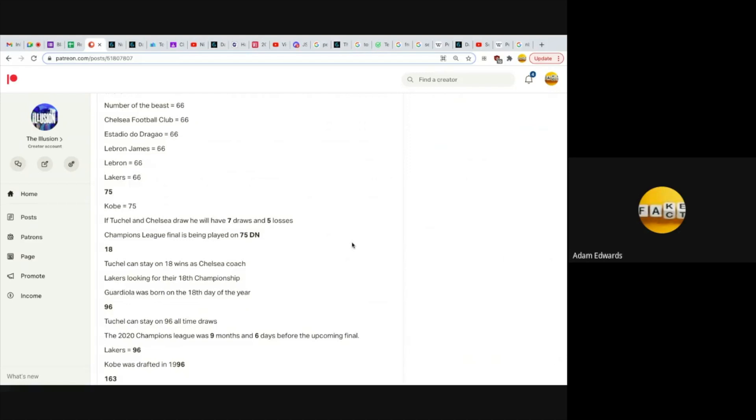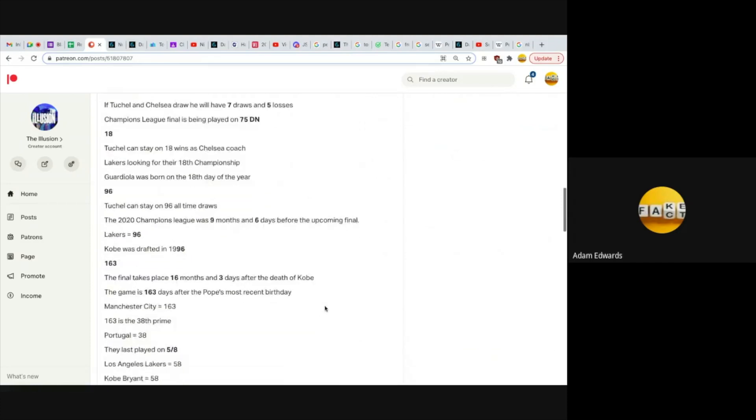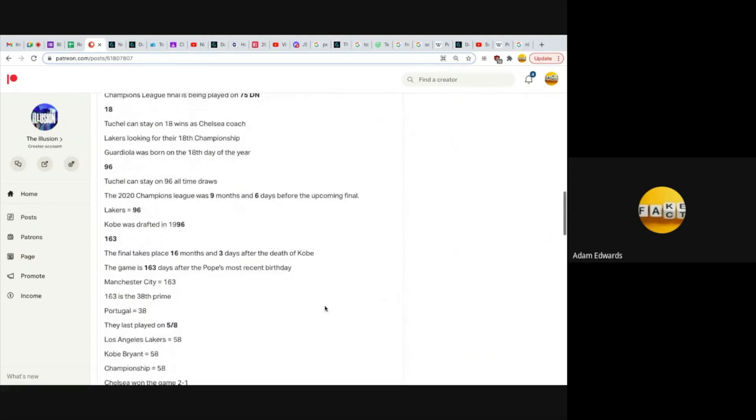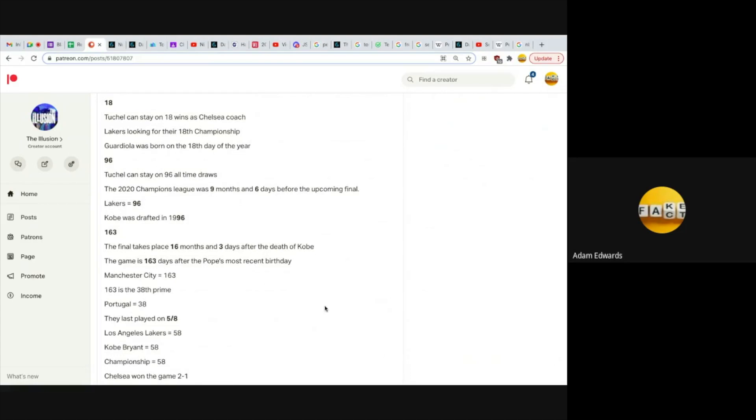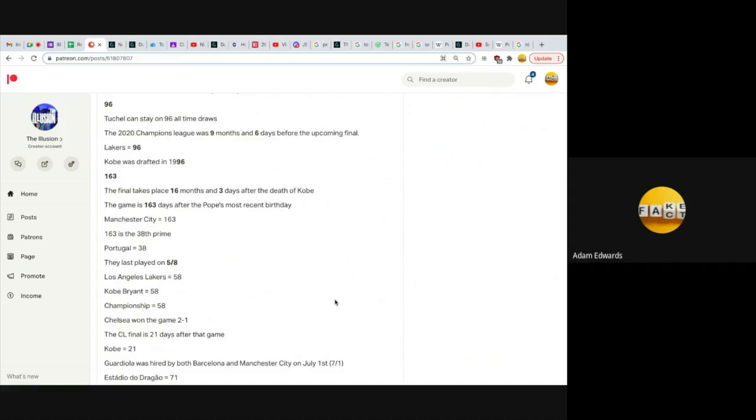18. Tuchel can stay on 18 wins as Chelsea coach. Lakers looking for their 18th championship. Guardiola was born on the 18th day of the year. LeBron James's highest scoring game in the NBA is 61 points, the 18th prime. 96. Big freemason number. Tuchel can stay on 96 all-time draws. The 2020 Champions League was nine months and six days before the upcoming final. He was coaching PSG against Bayern Munich and lost. I think he's going to lose again. Lakers equals 96, and Kobe was drafted in 1996.